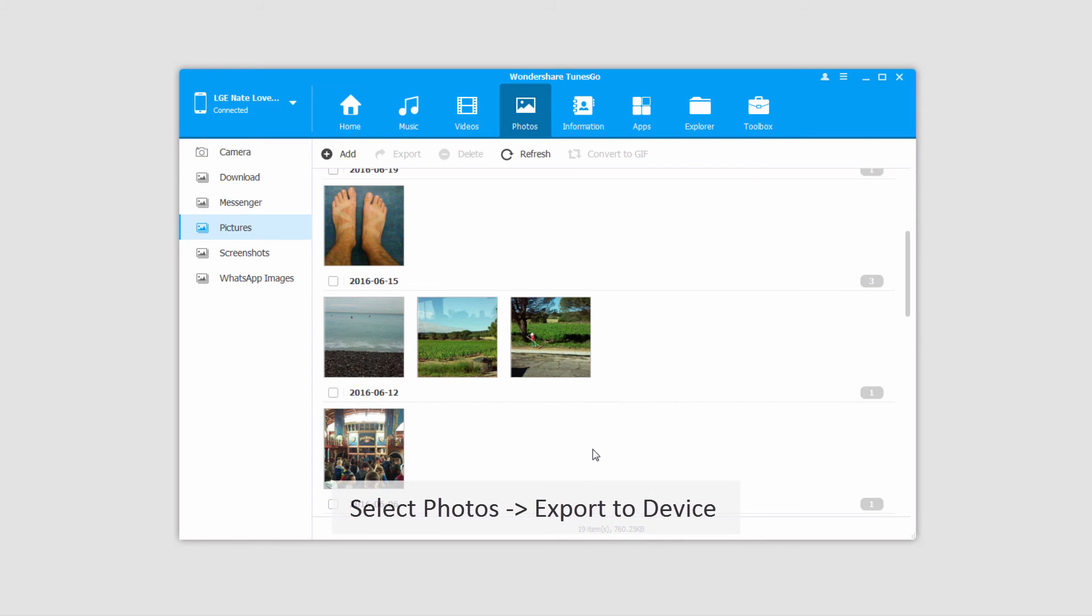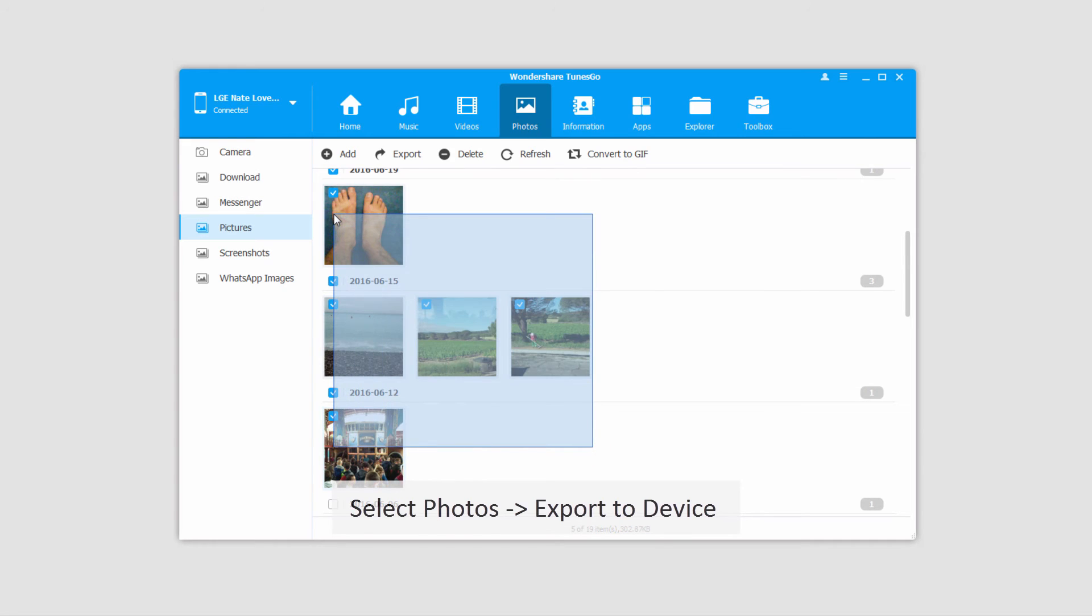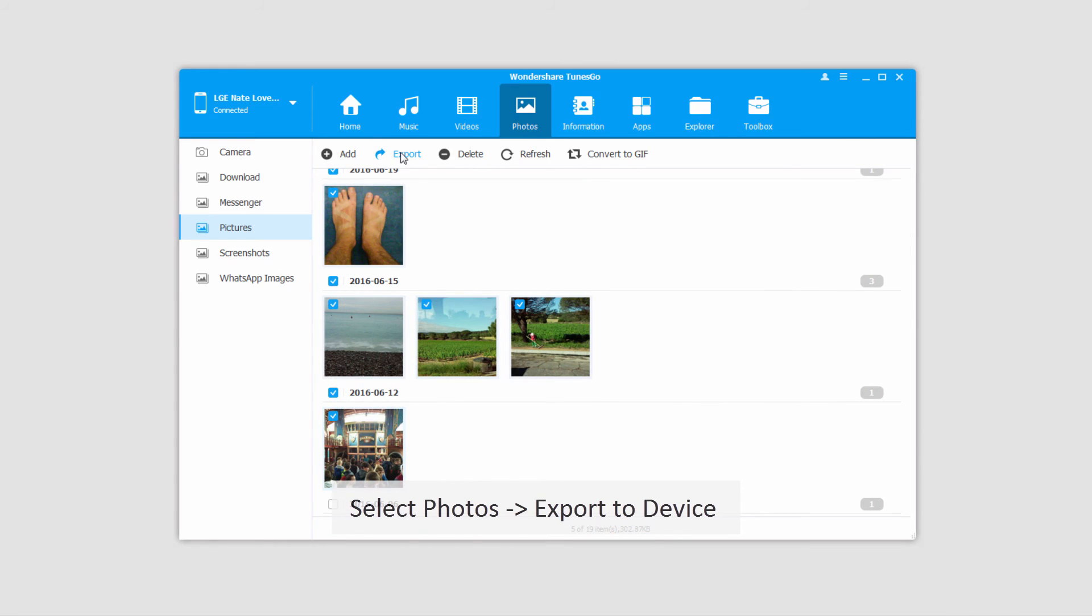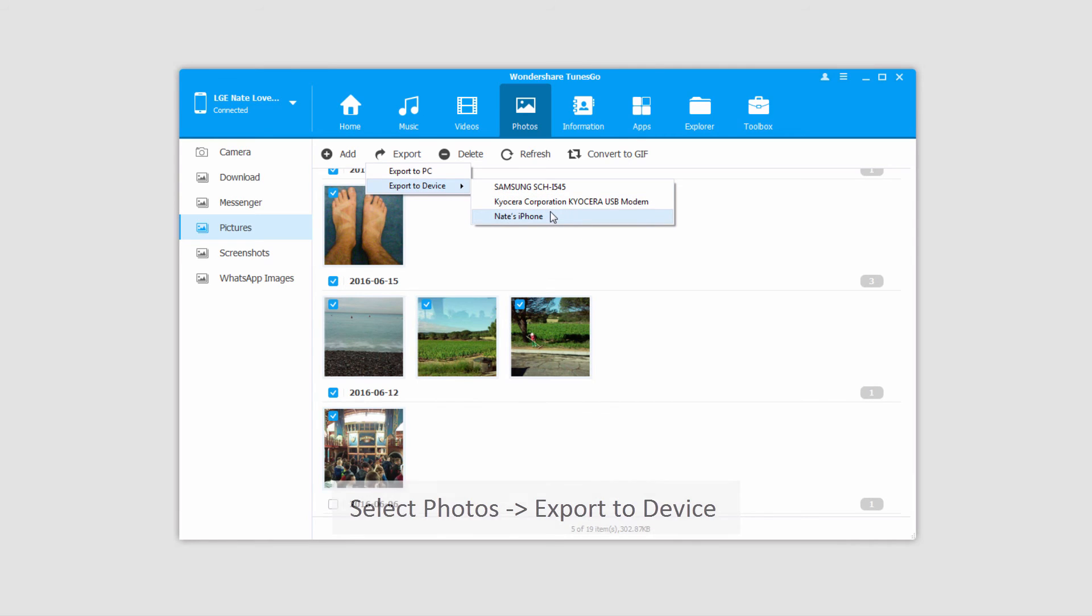Inside of here we can select the files we want to transfer, click on export, and export to a device. We'll select the device, in this case my iPhone.